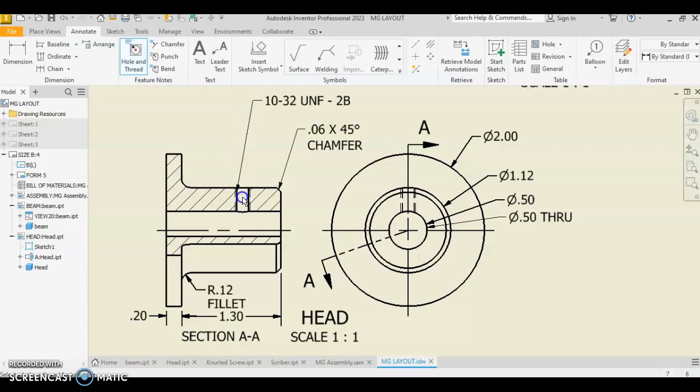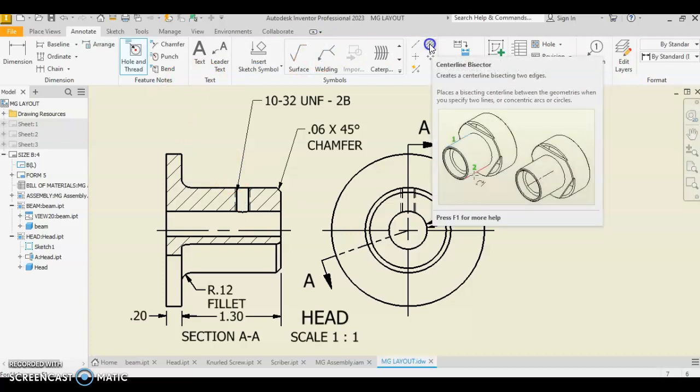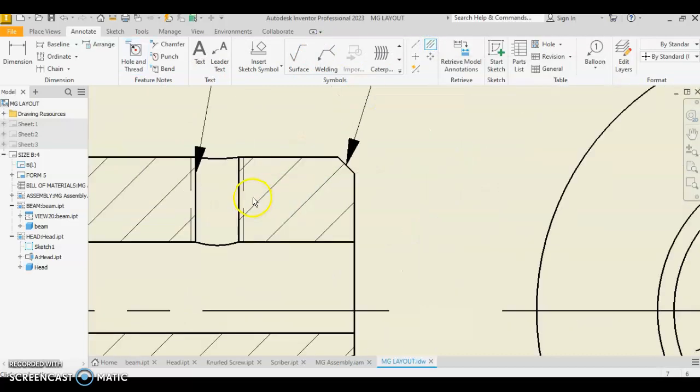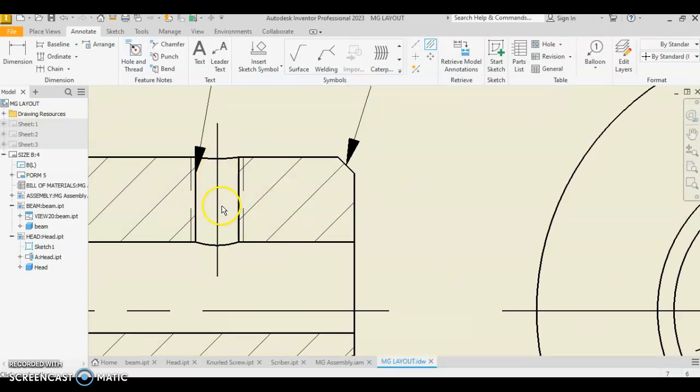Now, placing our center line in here, we need to do a center line bisector. Center line bisector. You're going to click and click. And that gives you your center line through.